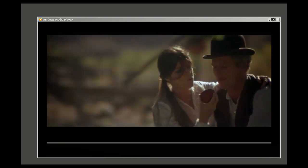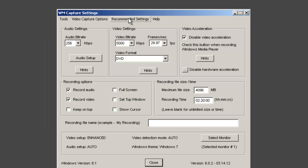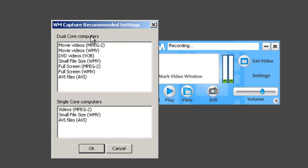Let me show you how easy WM Capture is to use. The user interface is really simple, just a few little buttons. Go to Settings, click on Recommended Settings and it allows you to set up the program to work the best possible way for your particular PC.